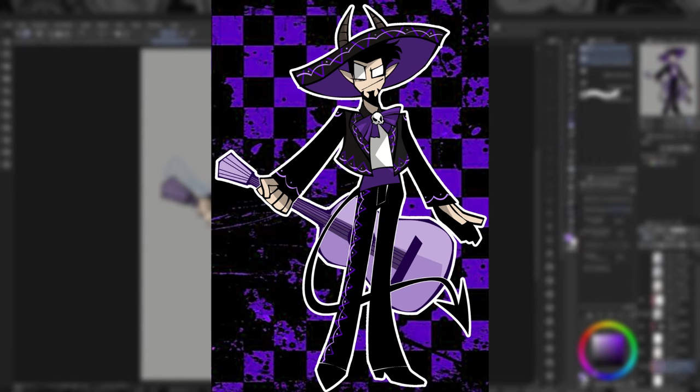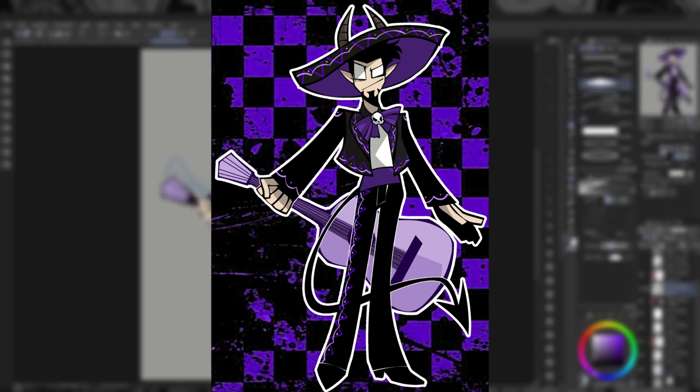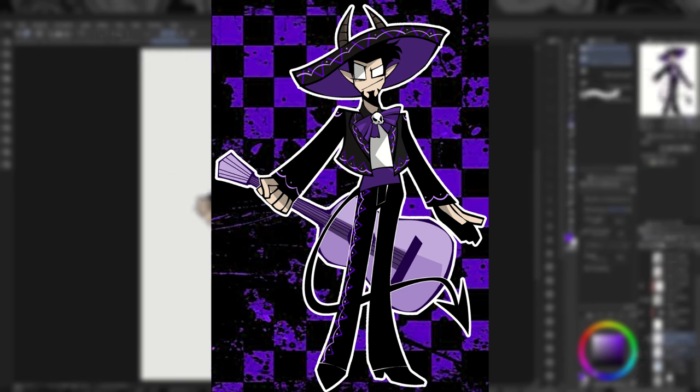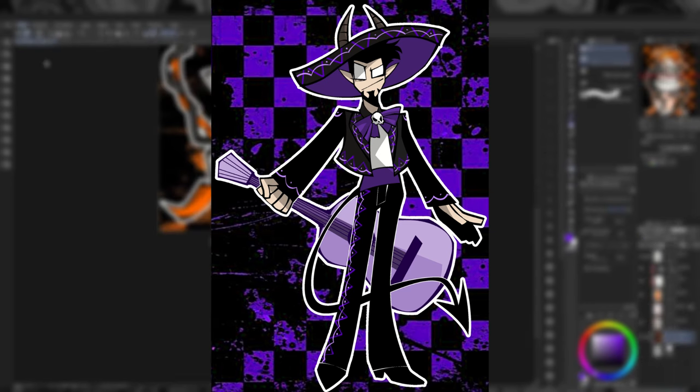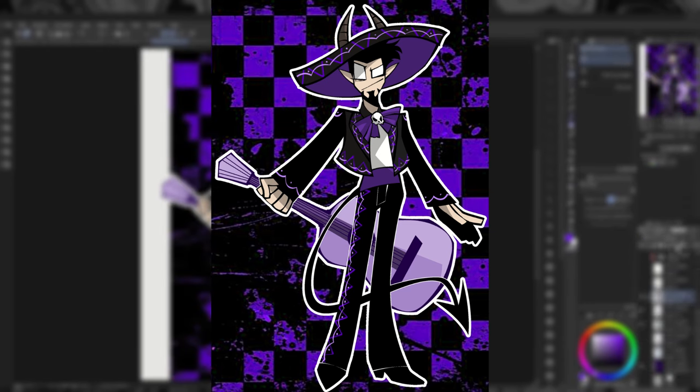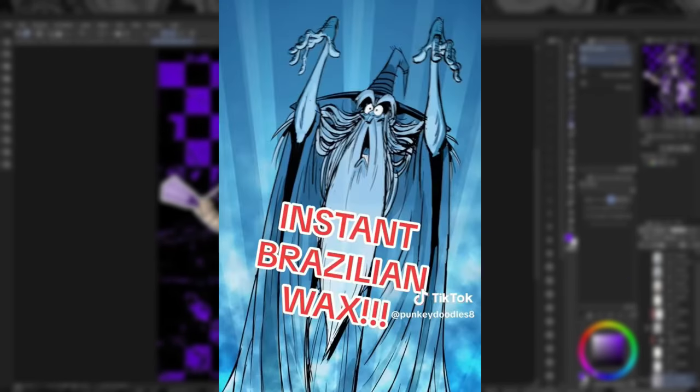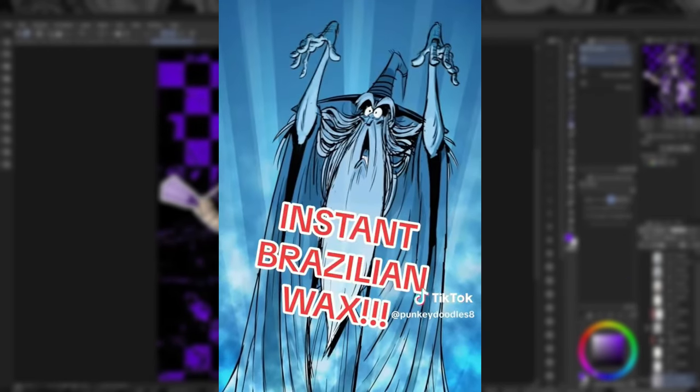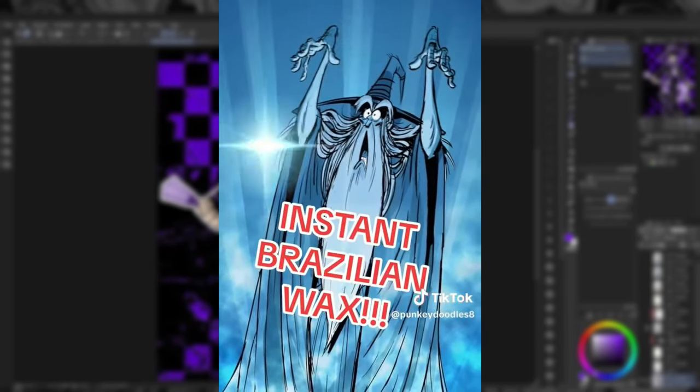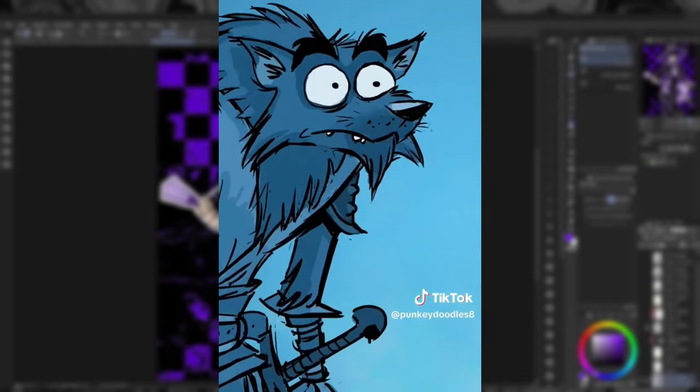He charges up his powers by the admiration of his audience when he plays music, and actually fights by casting spells. And not like he breaks out a wand, he'll more like... INSTANT BRAZILIAN WAX!